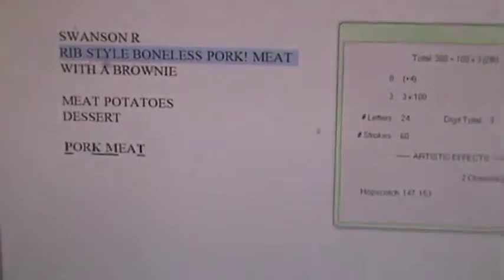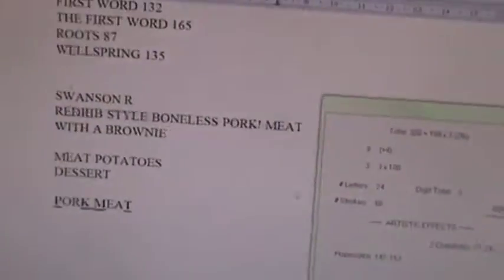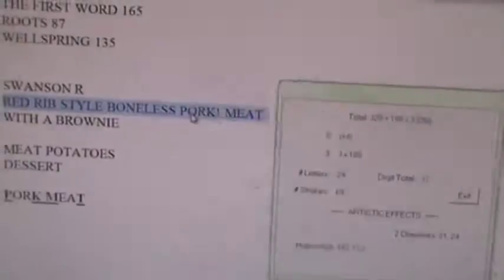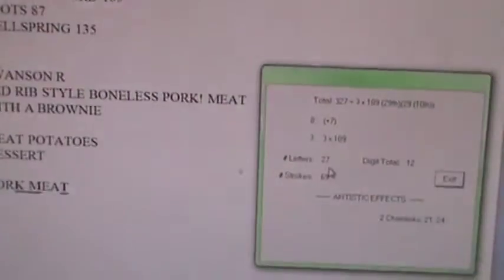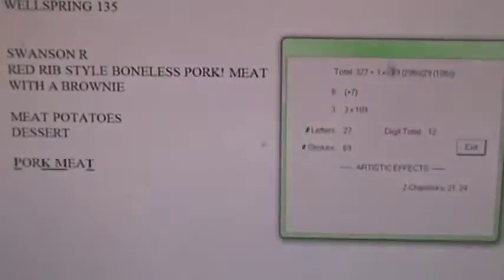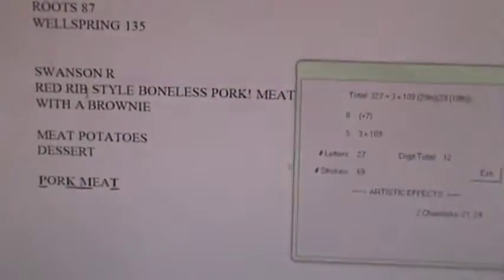And you can add the color red if you want — red, because that divides by 3 in 3 letters and 9 strokes. So red, rib-style, boneless, pork, meat — in 27 letters, 69 strokes. Or you could go brown, because red and brown both divide by 3. You get the idea.